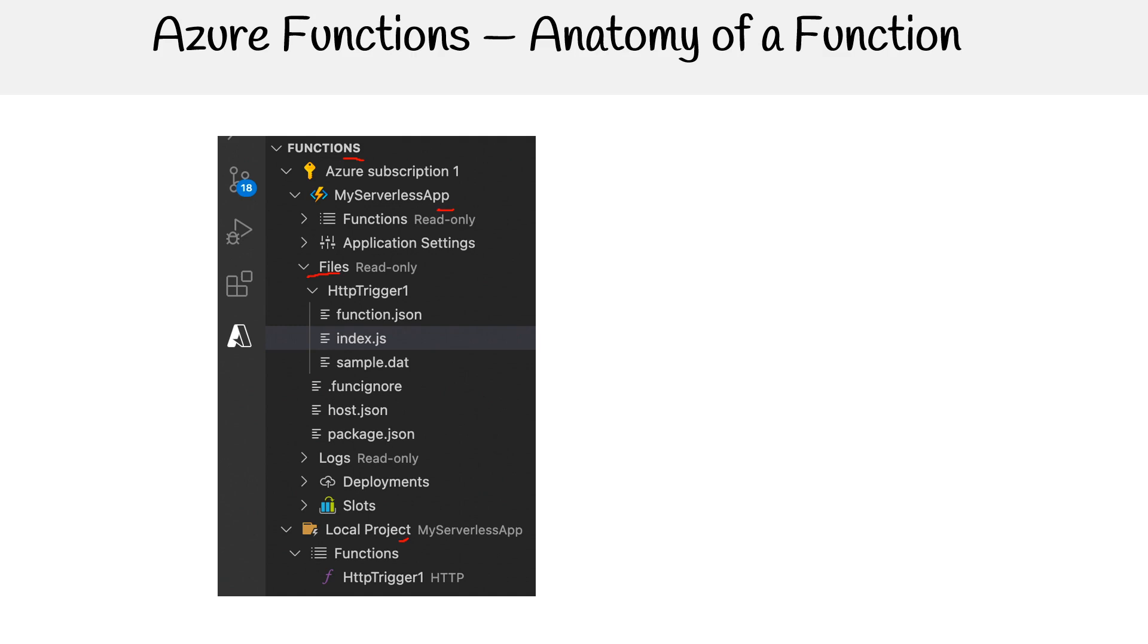We can understand what kind of files matter to our functions. The first is functions.json - this is configuration of a single function defining bindings.